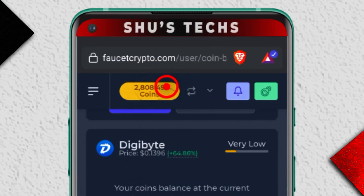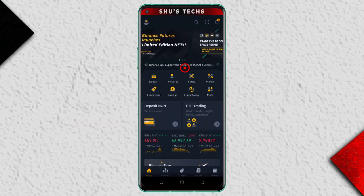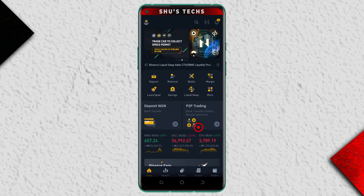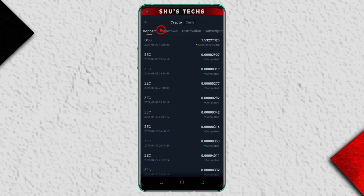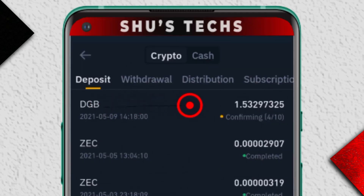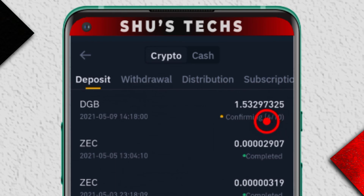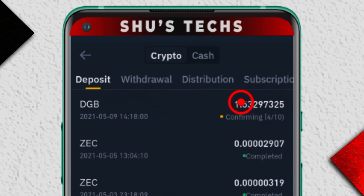If we head back, this is the total amount of coins I have now. Back on Binance, tap 'Wallets' and then tap the history button to show your history. Under 'Deposit' you can see DGB is incoming and the coins are being confirmed — it says 4 out of 10, so after 10 confirmations I'm going to receive this amount of DGB in my wallet.